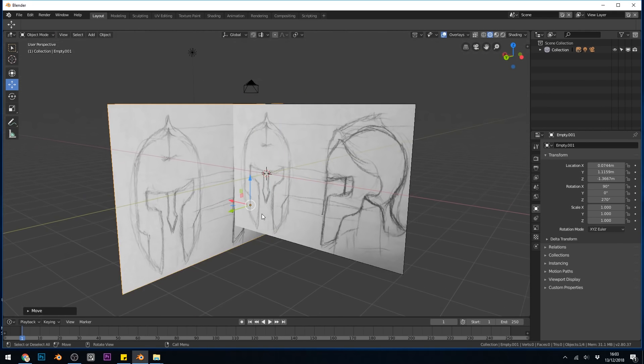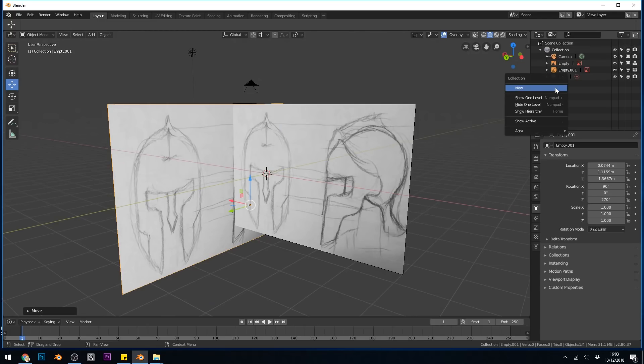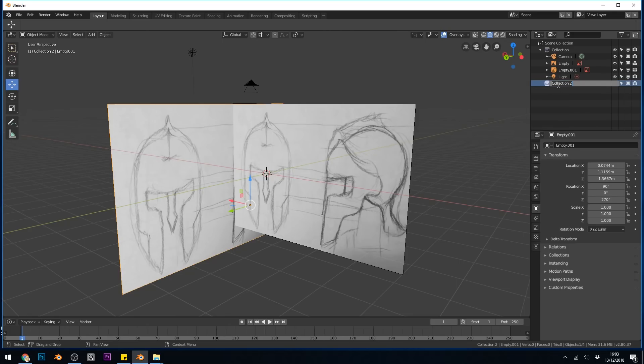So there's my background images set up. They are in a collection at the moment—there's a collection here at the top. I think it's a good idea to create a new collection, so I'll right-click in here, press New, and label this Background.